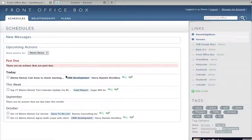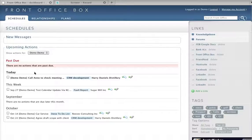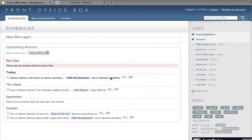I've got an action here to call Anne at Harry's Distilleries to check on a meeting. The fastest way I can do this is to go to the link to Harry's Distilleries.